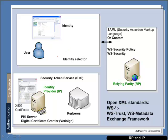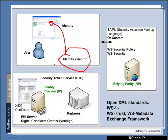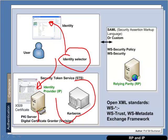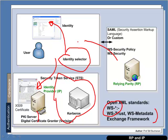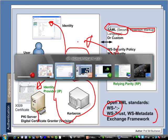So the infrastructure for the future is likely to be built upon this. We have an identity selector where we select the identity that we wish to use. Then our identity provider provides us with digital certificates using the public key server, or with the new architecture of Kerberos. Then our Relying Party uses open XML standards such as WS-star, with the WS meta framework, to pass security information through XML. SAML is one of the new markup languages for security.